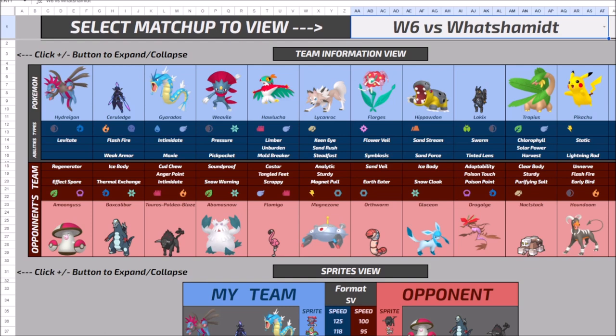We're trading out a little bit of our bulk and some of our nullification power over for still pretty solid defensive utility. But we gain heightened attack power across the board. So Hydreigon base 125 special attack, Ceruledge has both at 125 attack and Weavile at 120, nothing to scoff at.